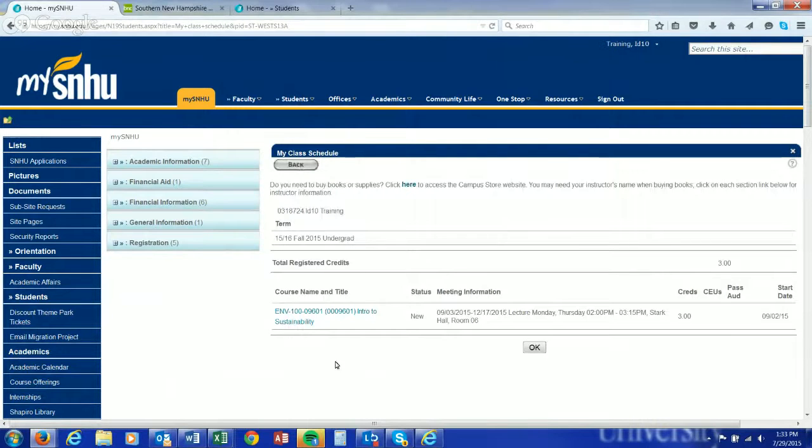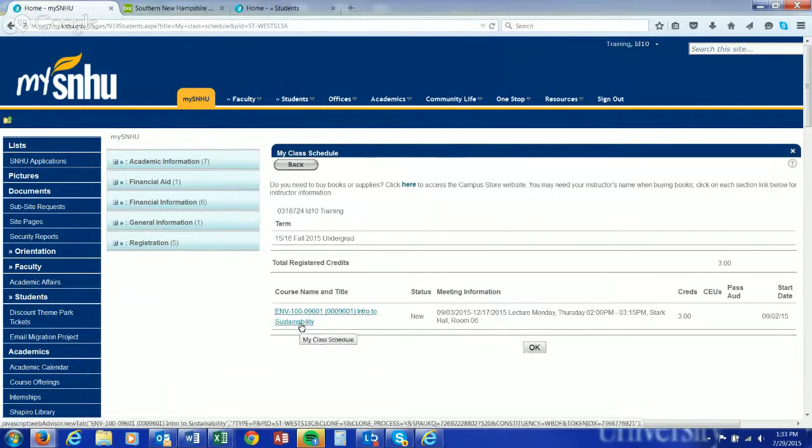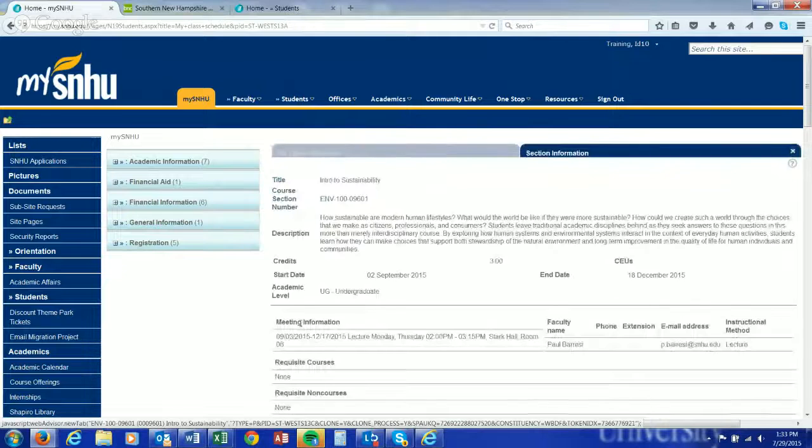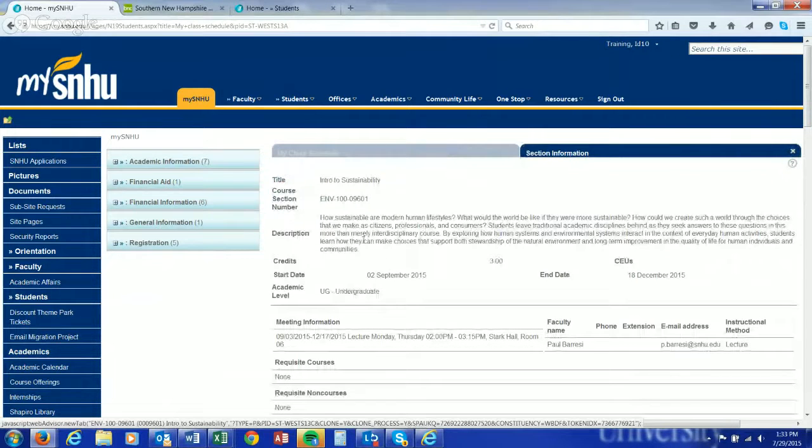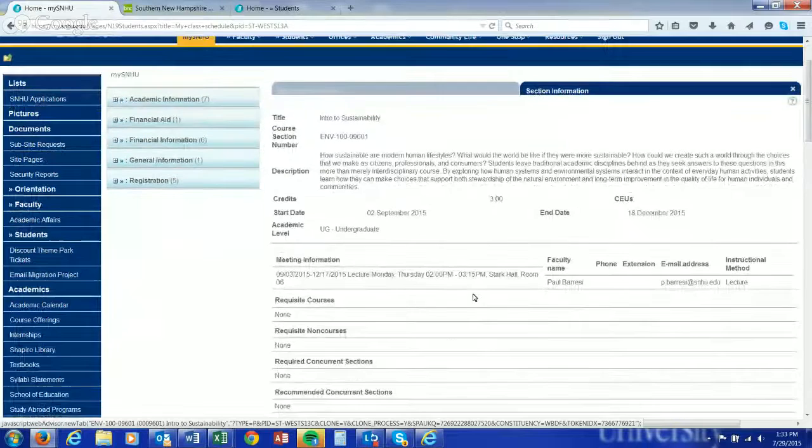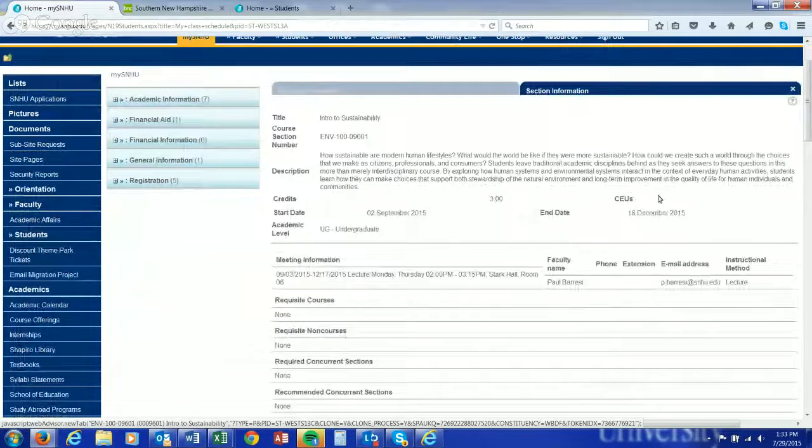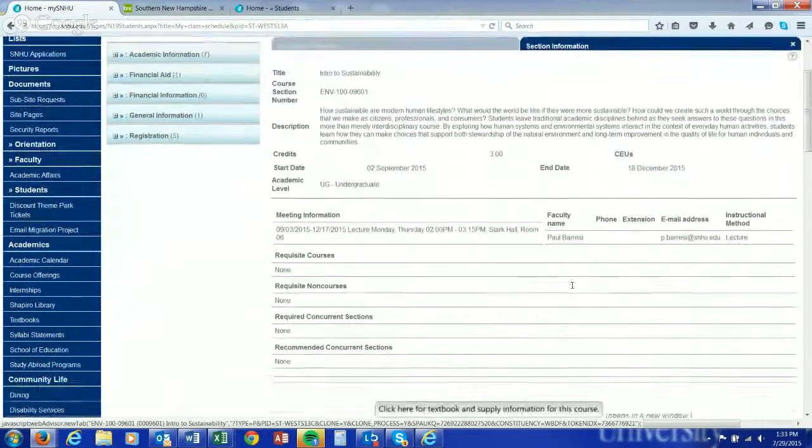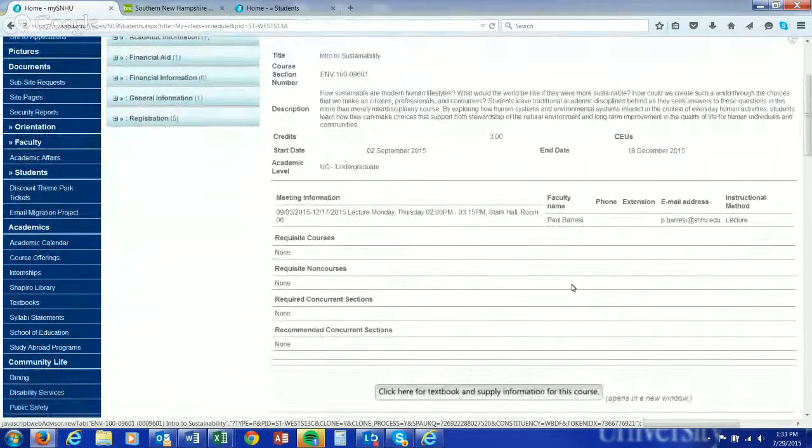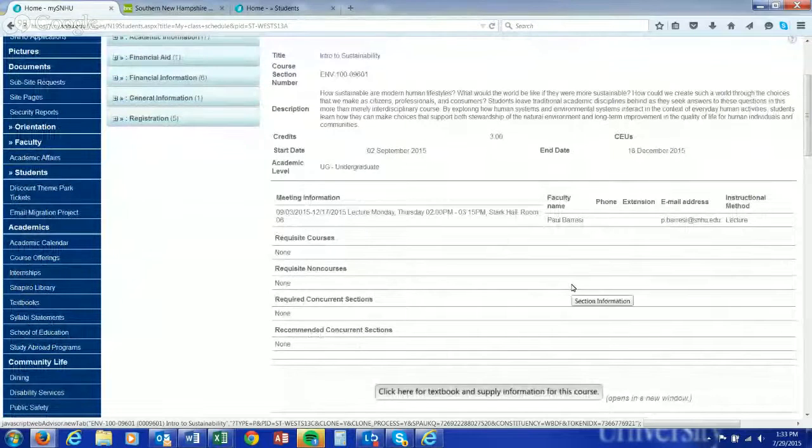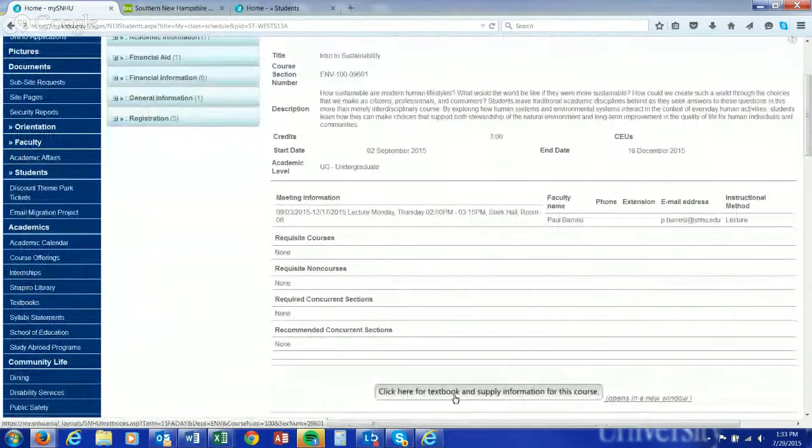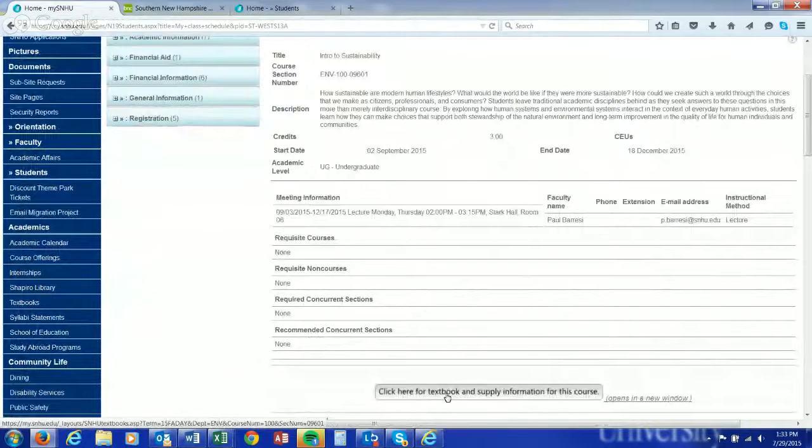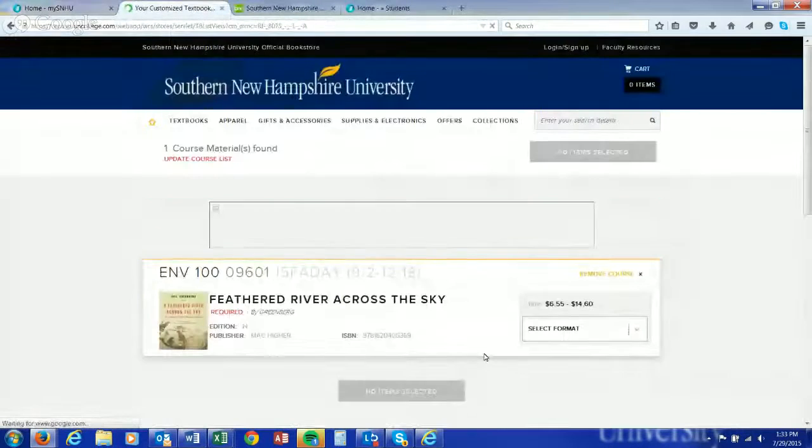We click this blue link and that's going to get us some course descriptions, meeting times, start times. As you know, this goes to the end of the semester, professor information if you want to contact them. And then for textbook information, simply click here for textbook.